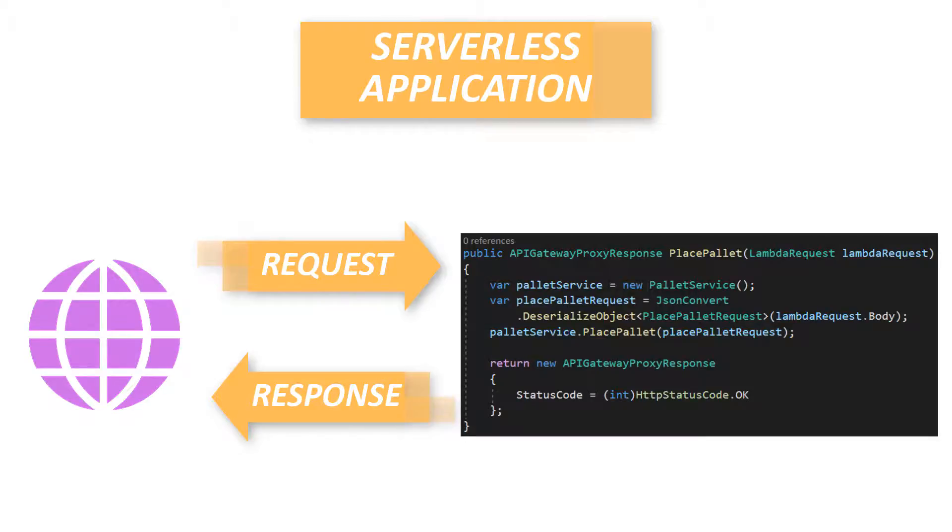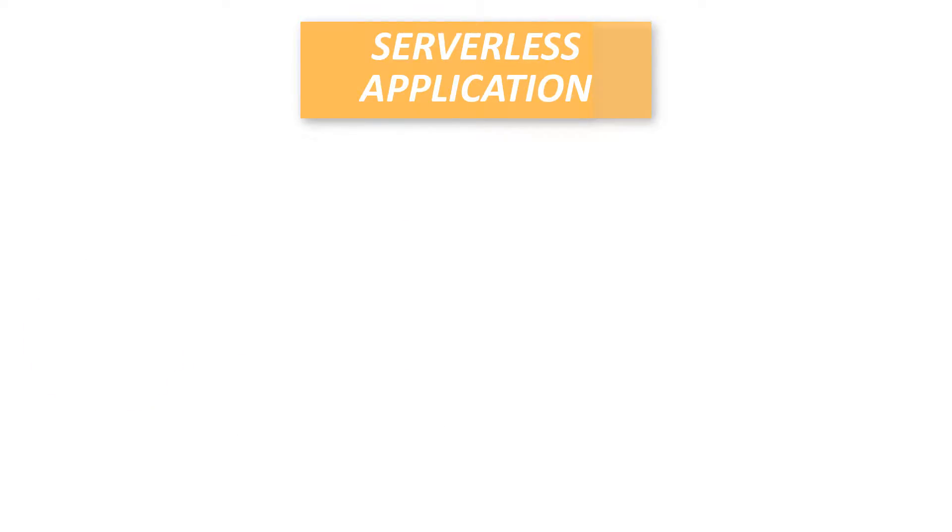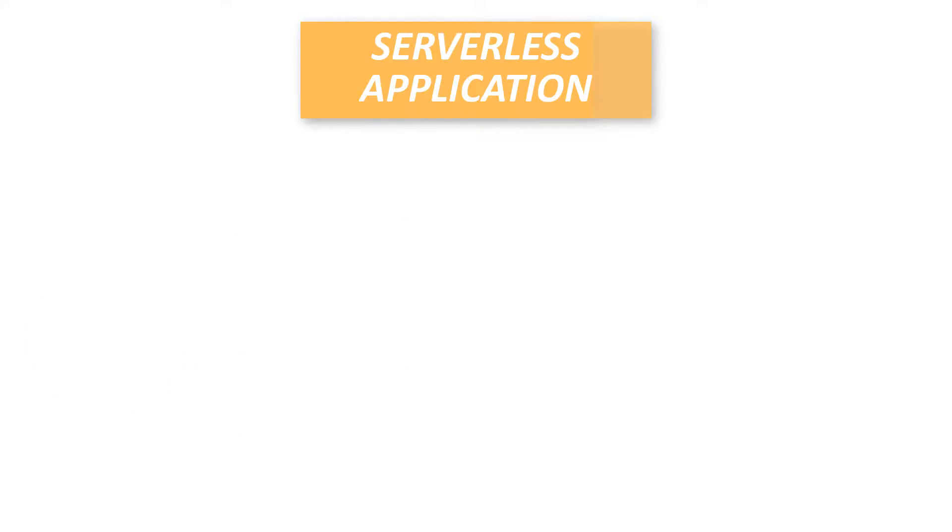It means that we only pay for the duration of code execution. That's really cool, right? For smaller apps it means that the cost will be seriously small.